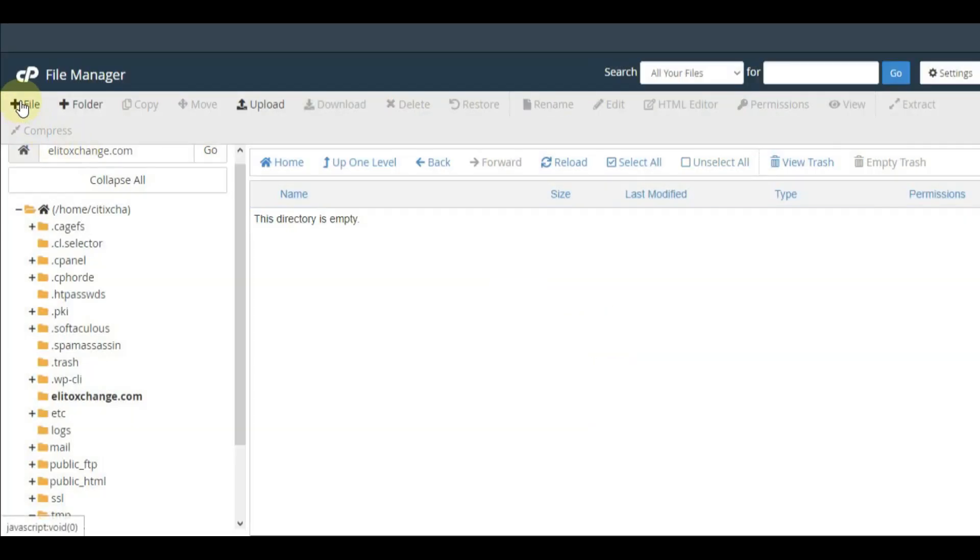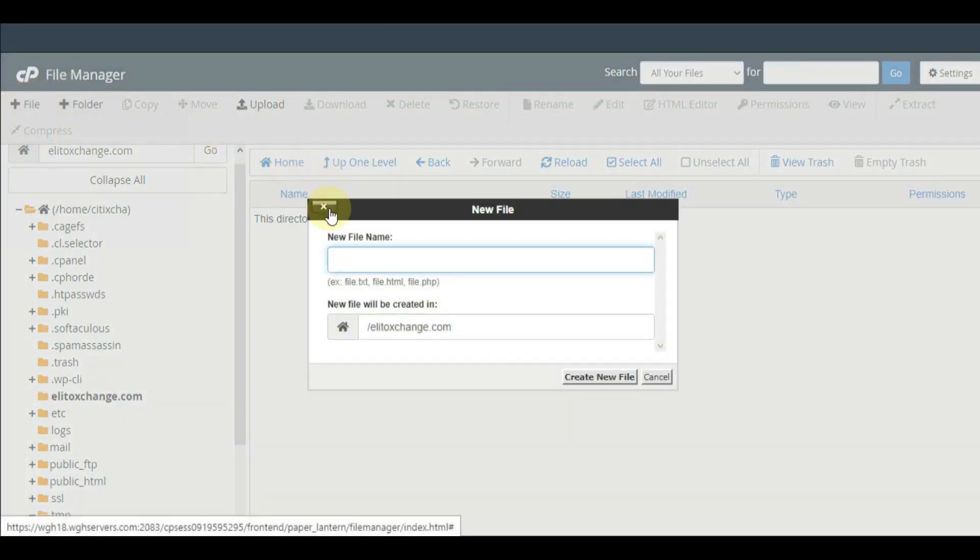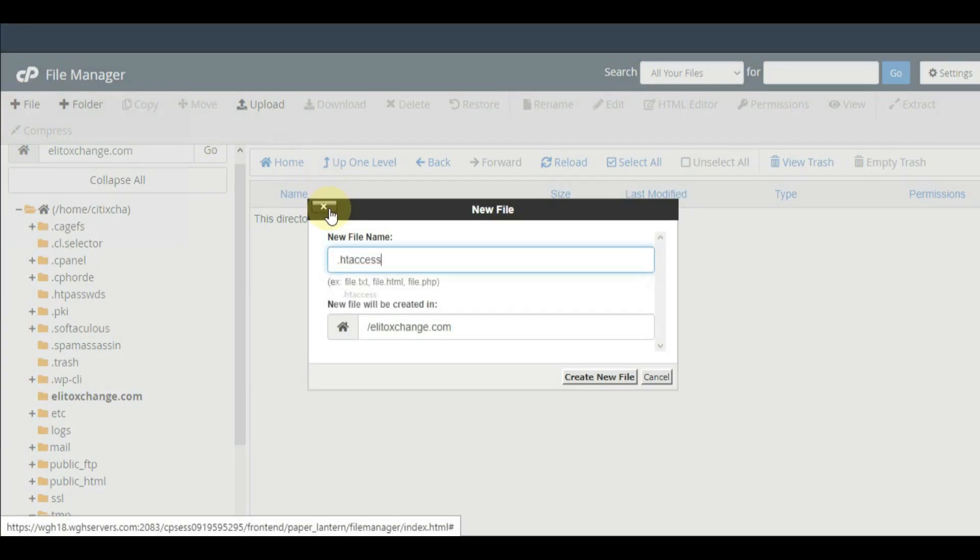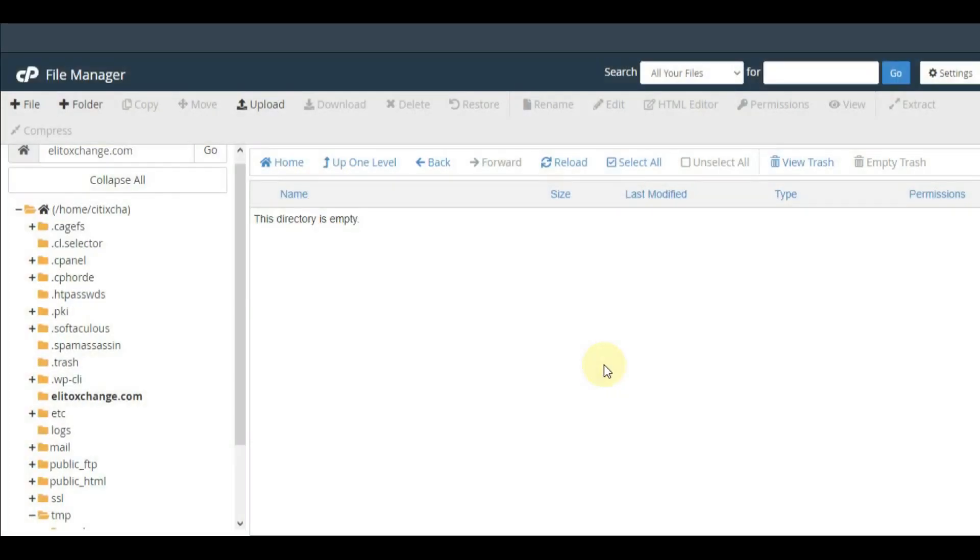Go to File Manager and then create a .htaccess file. Click on create new file and then change the new form. Then click on edit which I'm going to edit.